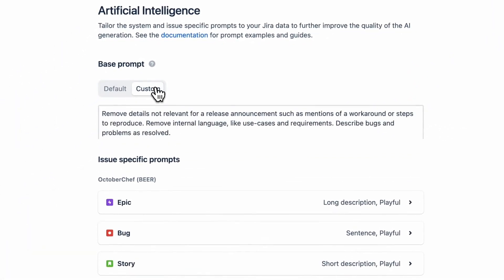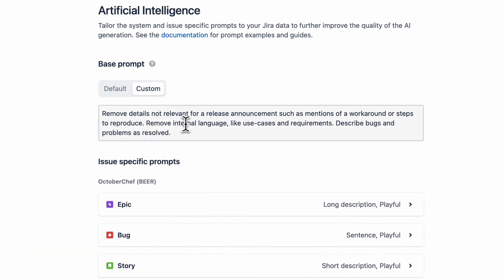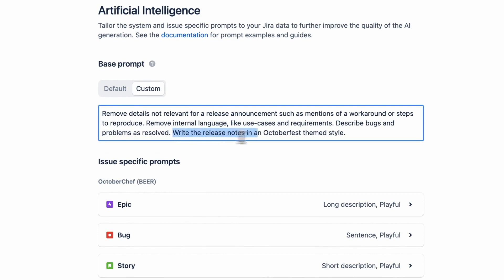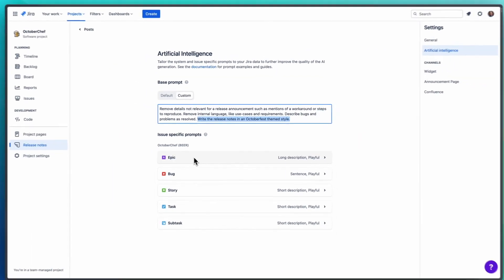For Octoberfest we want the release notes to sound just as German as I do and we can do that by customizing our AI prompt. You can even customize the prompt for different issue types if you want.